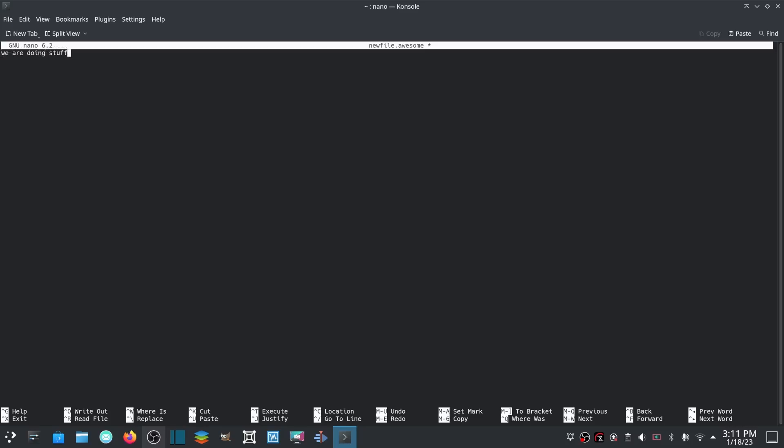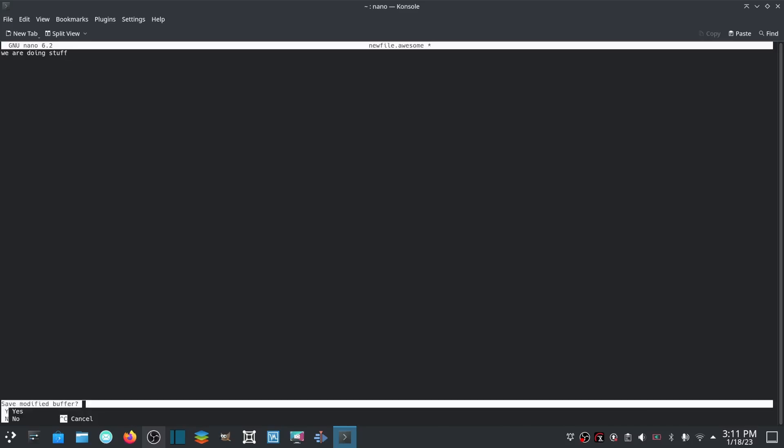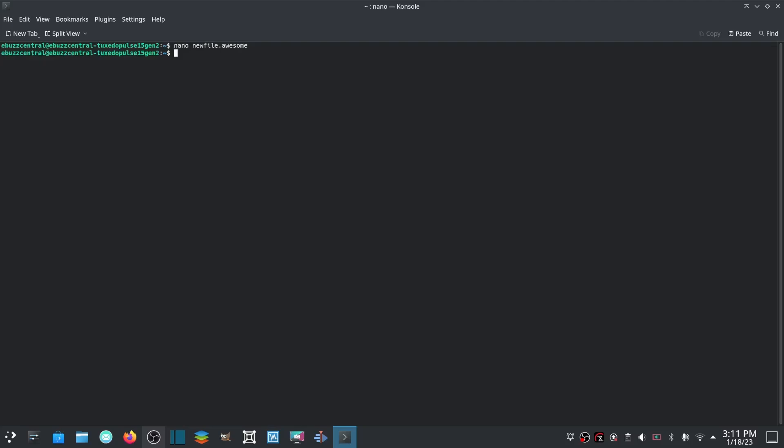And then that's a quick way to edit inside of the terminal. Now if you wanted to exit out of here, all you got to do is click Ctrl+X. Do you want to save it? I'm going to say no, and then we're going to clear and that'll take us back to the top.